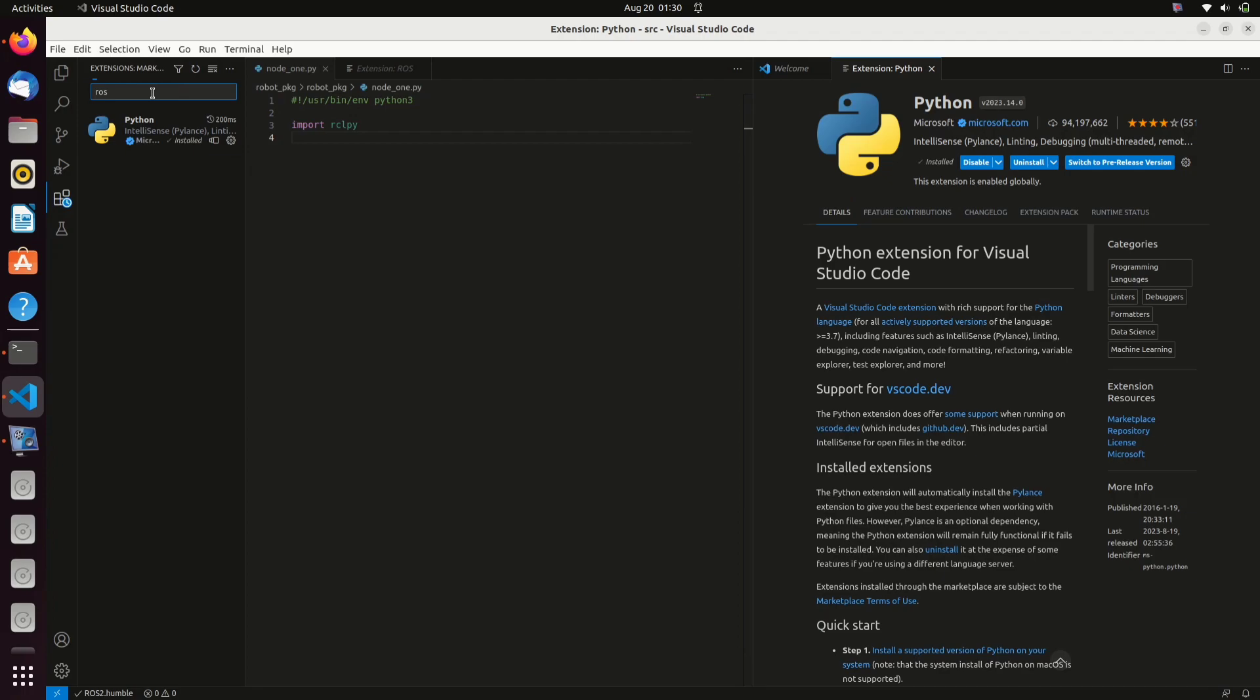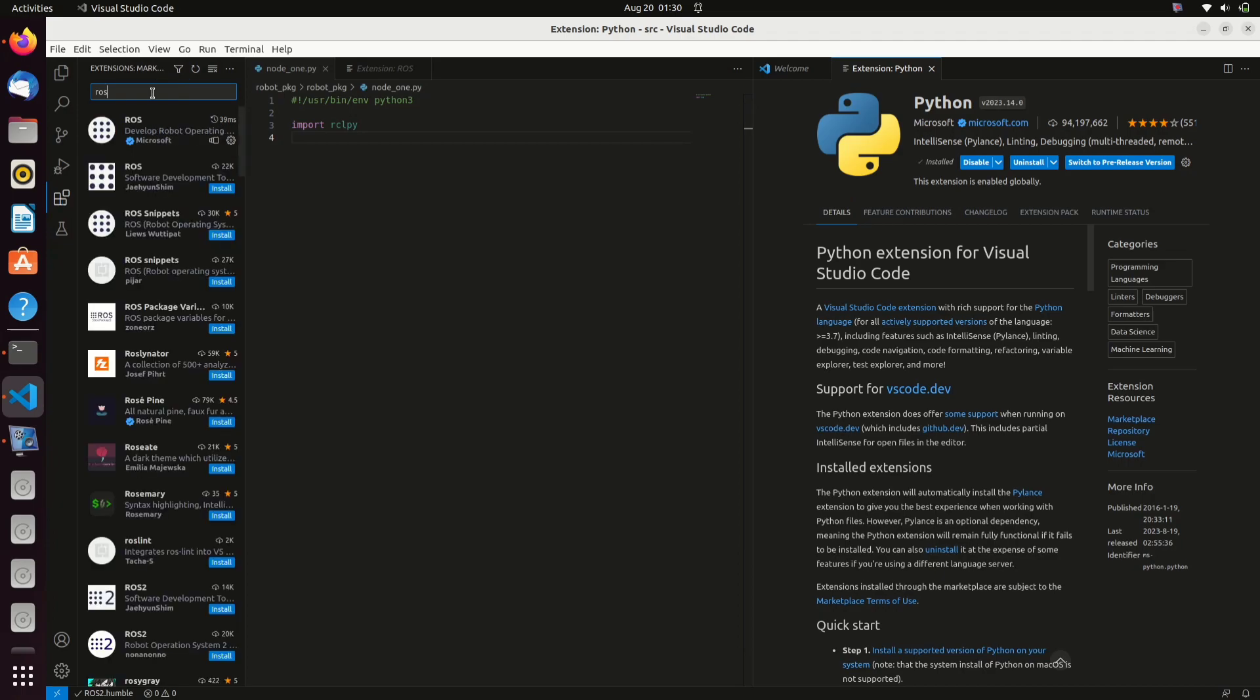Open the file that we have created. Using the line import rclpy, we have already imported rclpy, which is the Python client library for ROS2.